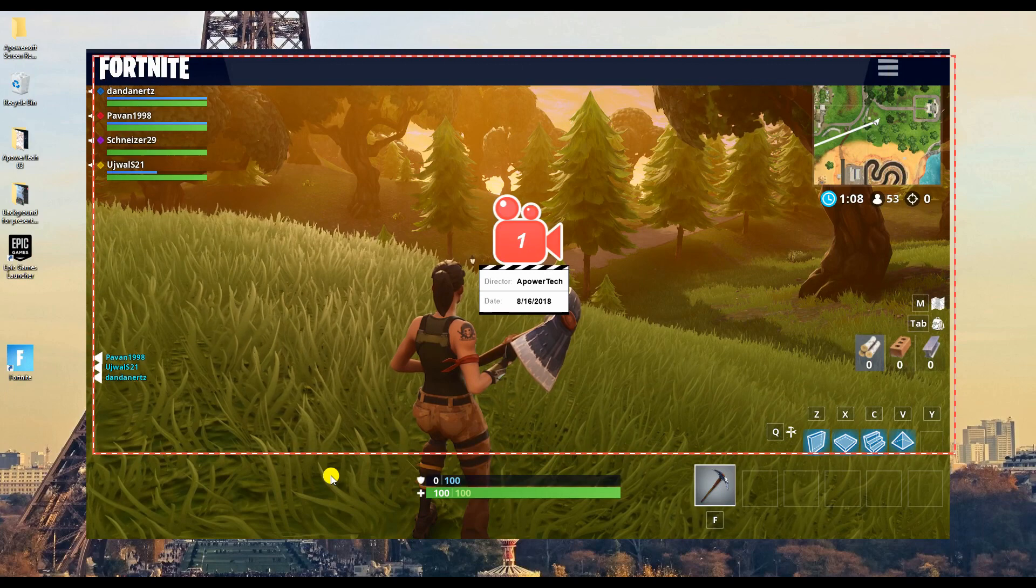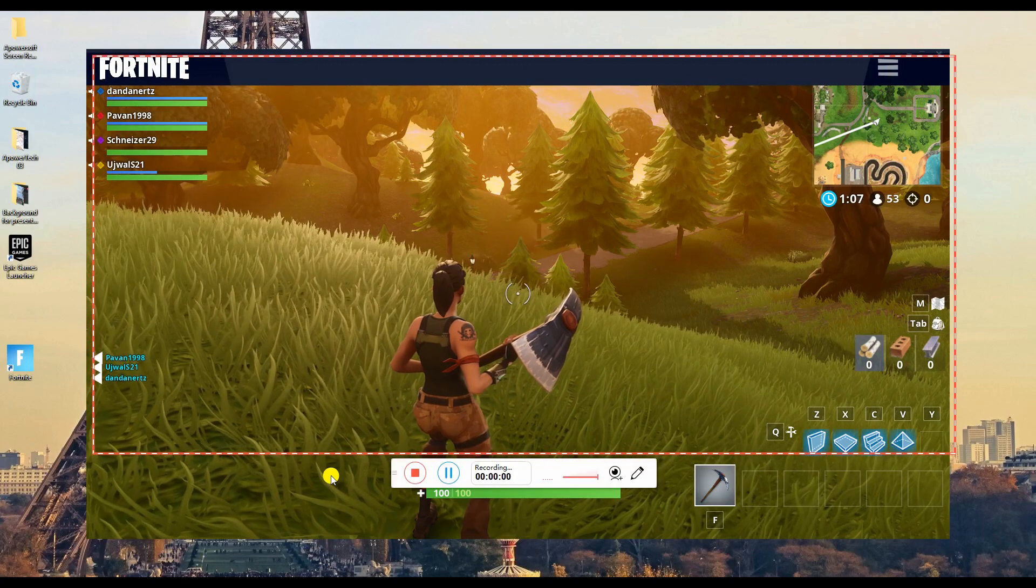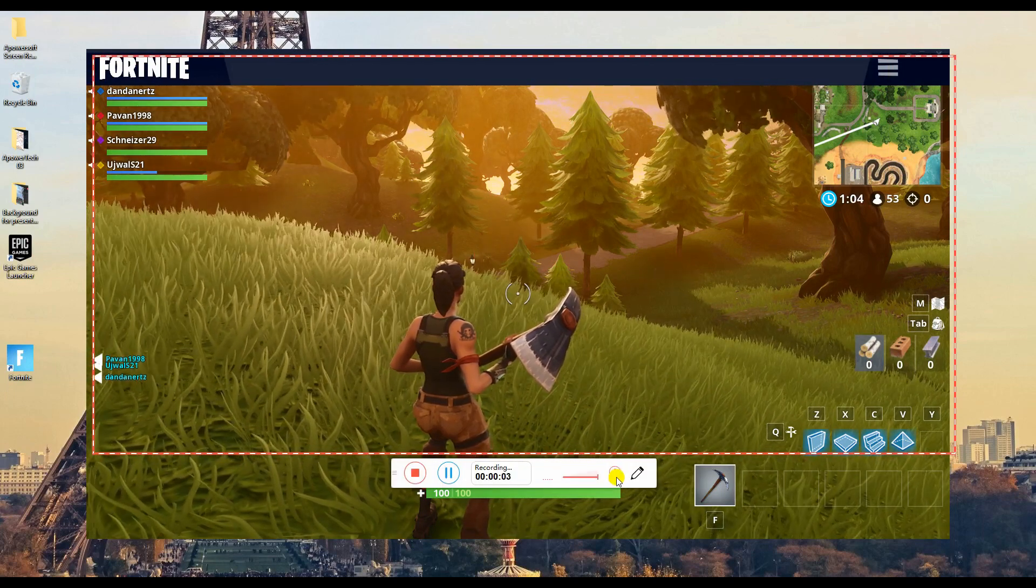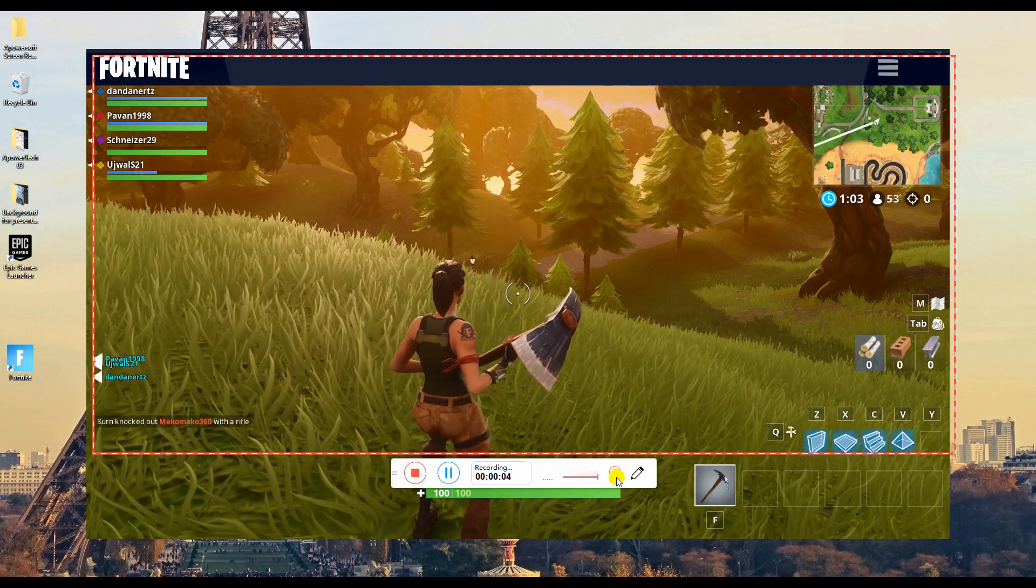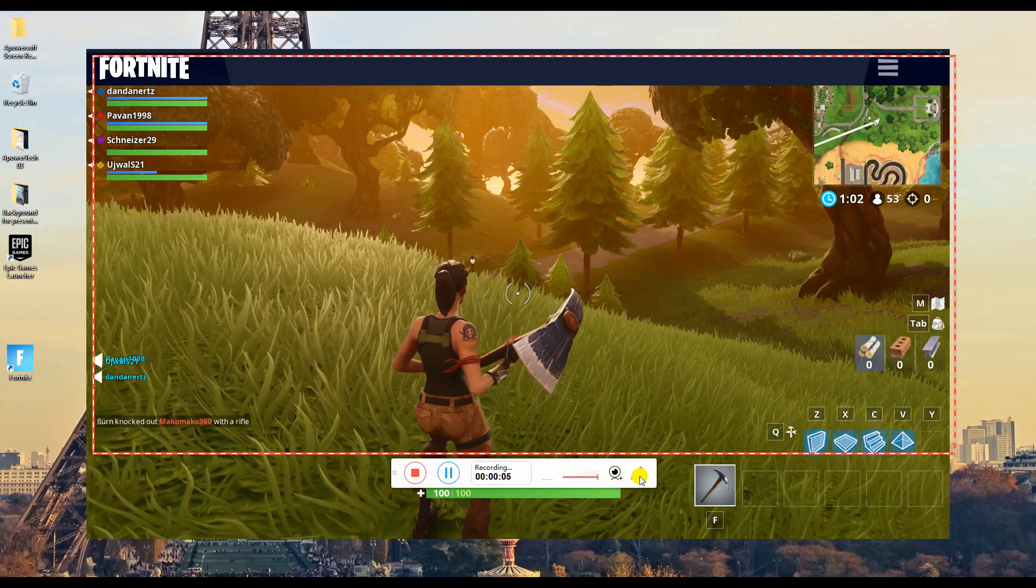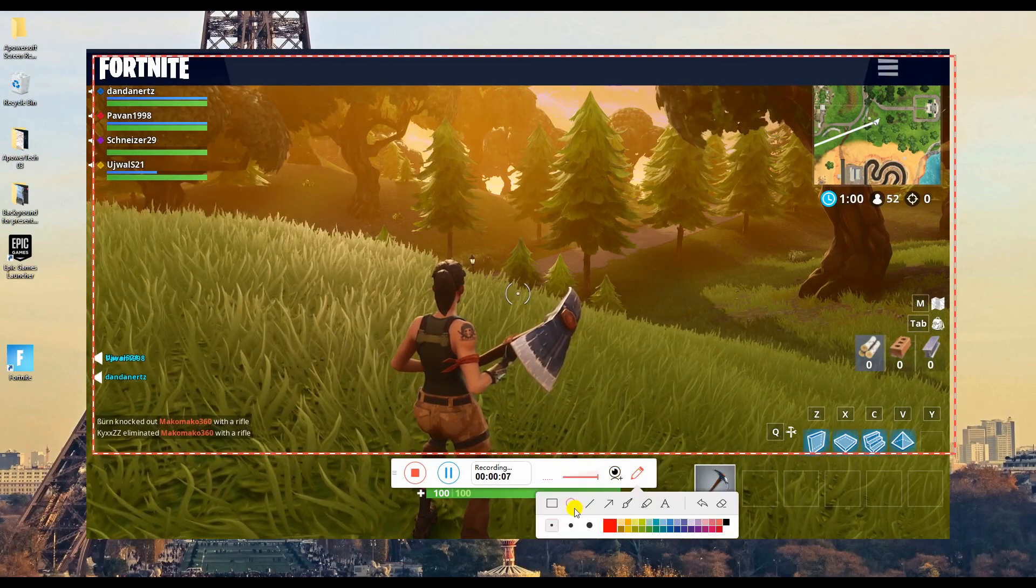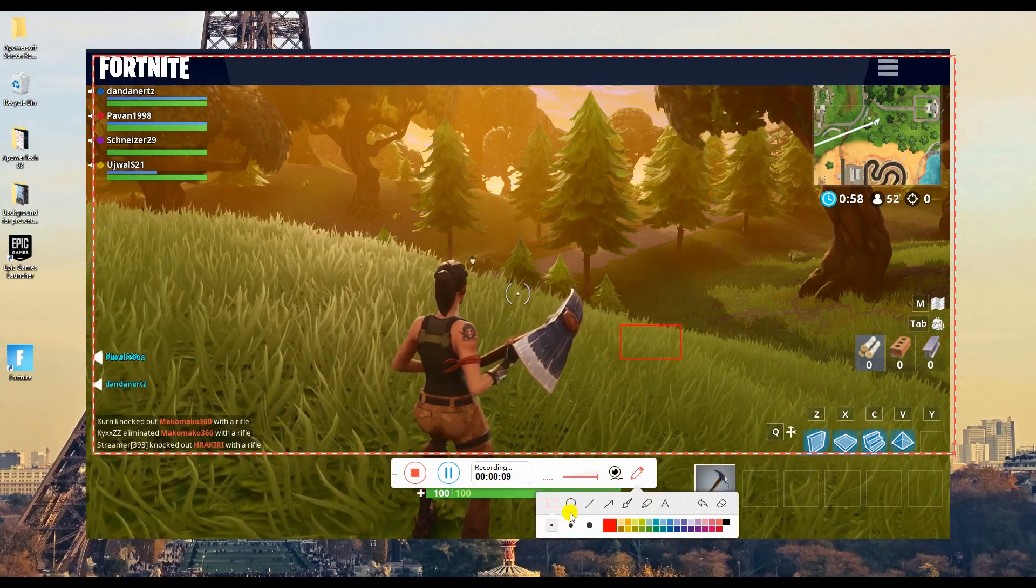If you want to record with webcam, simply hit the webcam icon. Or, if you want to add annotations on your video, simply hit the pencil icon.